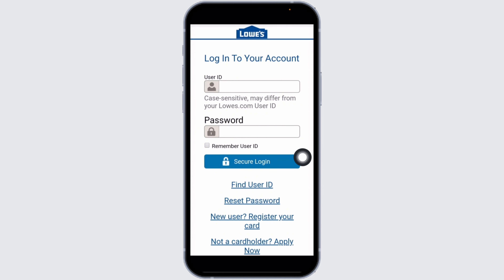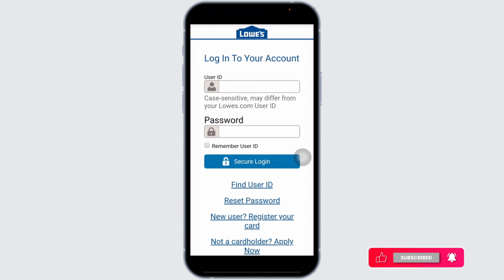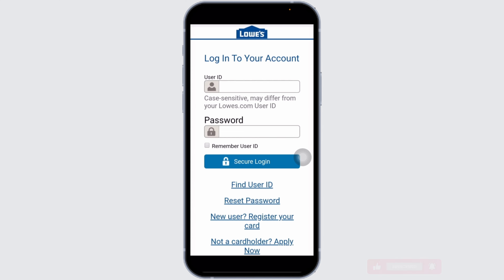After you provide all the details, click on Secure Login. With that, you'll be logged into your account. Once logged in, you'll be able to manage your credit card section. In case you haven't registered for your account yet, click on the option of Register Your Card and go through the registration process.